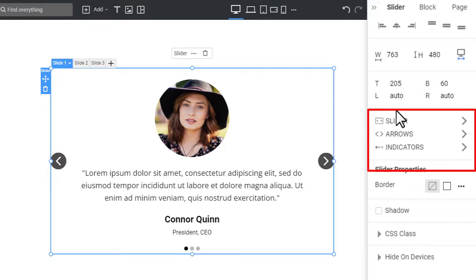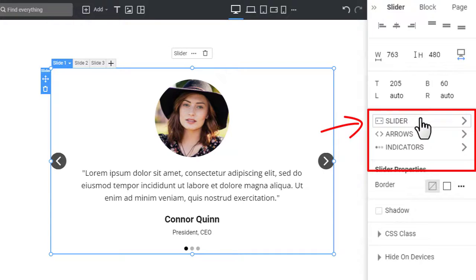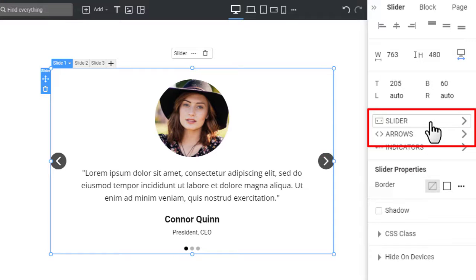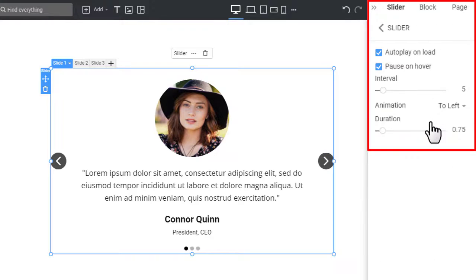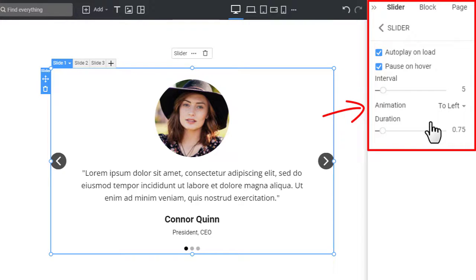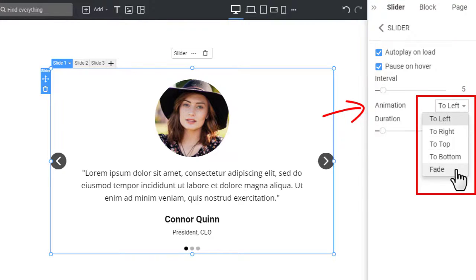Similar to the Full Width block slider, there are three main property groups: Slider, Arrows, and Indicators. In the Slider group, you can set the Autoplay on Load, Pause on Hover, Interval, Duration, and the Animation type. Change the slider animation to Fade.